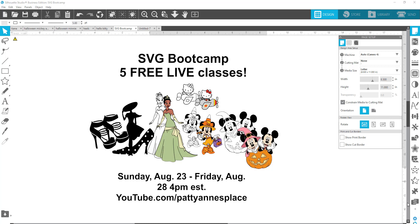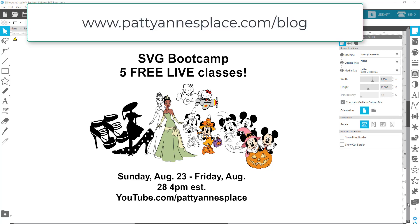Plus, these classes are free, and I have more classes that go from beginning to end on my website. Go to pattiannesplace.blog and sign up there — you're gonna love them. See you soon, starting this Sunday at 4 p.m. Eastern Time. Bye!